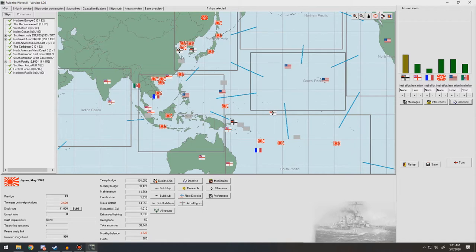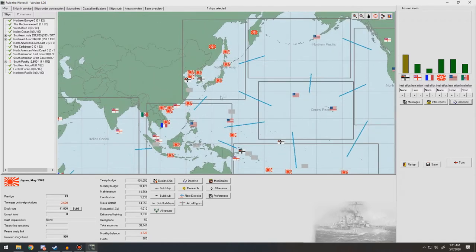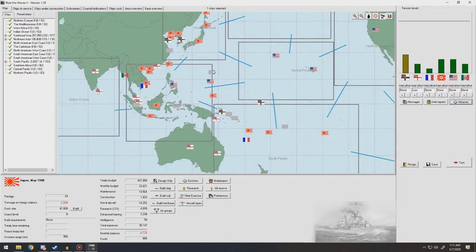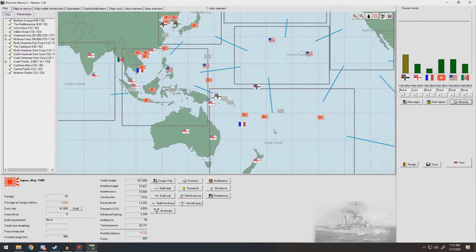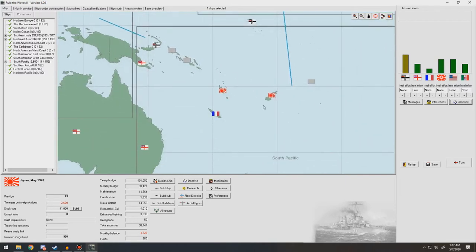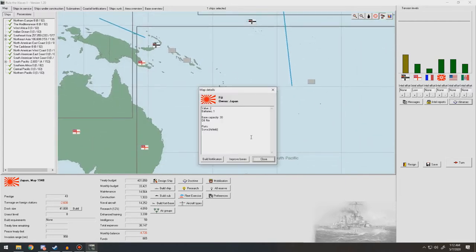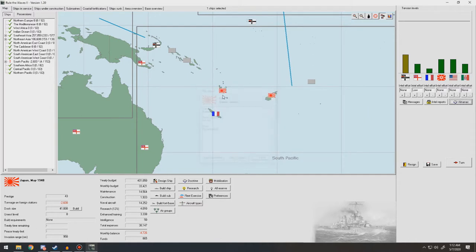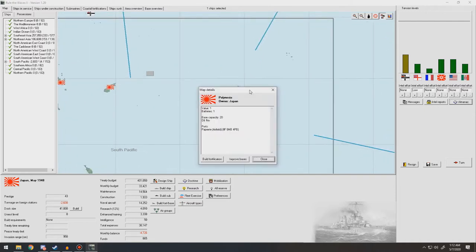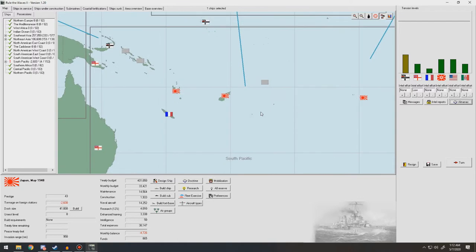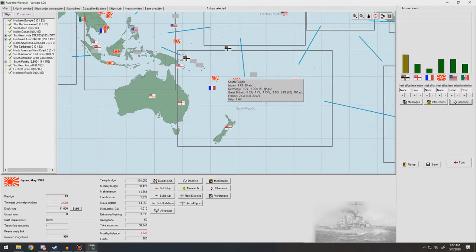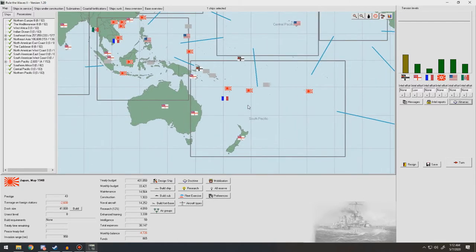But instead, we got the little trade city they had up here in Northeast Asia, securing that and leaving only the Germans as a major thorn in our side in that region, as well as taking Fiji, which is really great because Fiji is a major base. It's got a base capacity of 30, which is bigger than Luganville, even though we've expanded that one, and bigger than Polynesia.